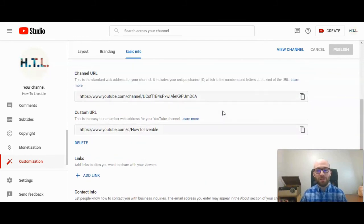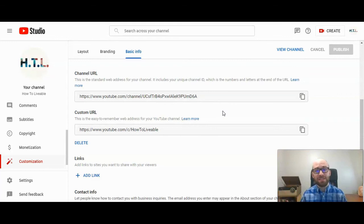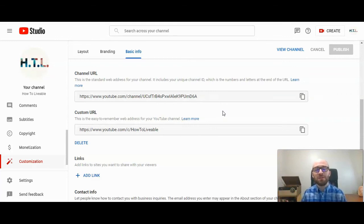If you have any questions or are having trouble, we can work on it together — please do comment in the section below. If this has been helpful, please give us a like and consider subscribing to the HowToLivable channel. Thank you.